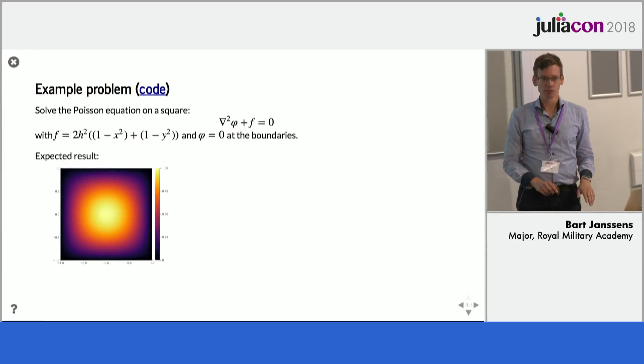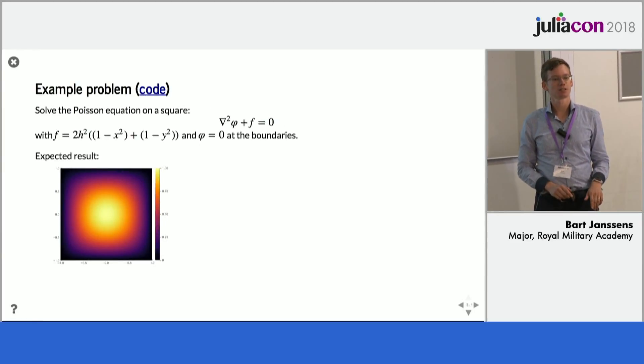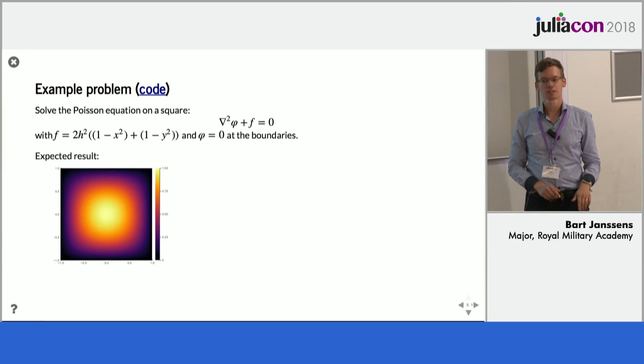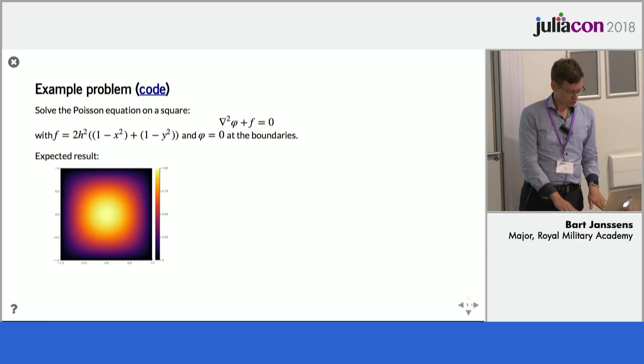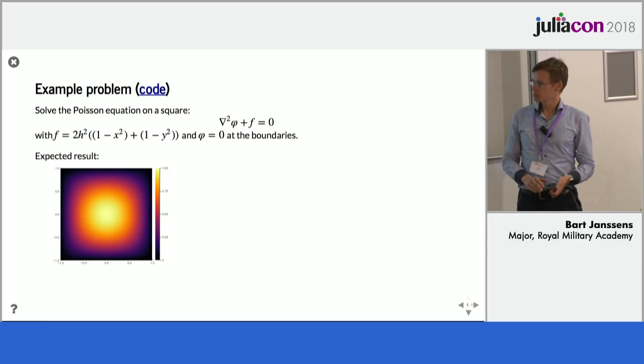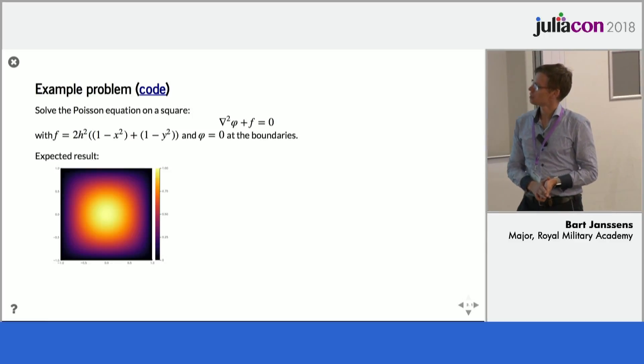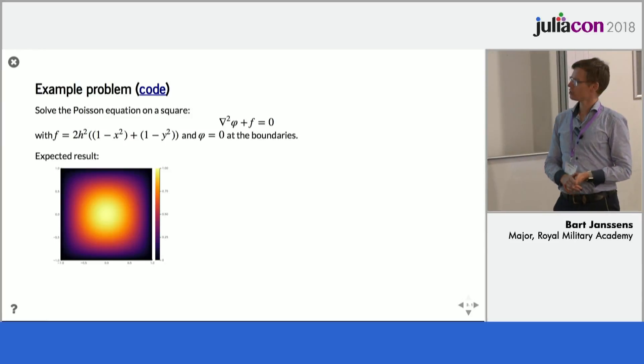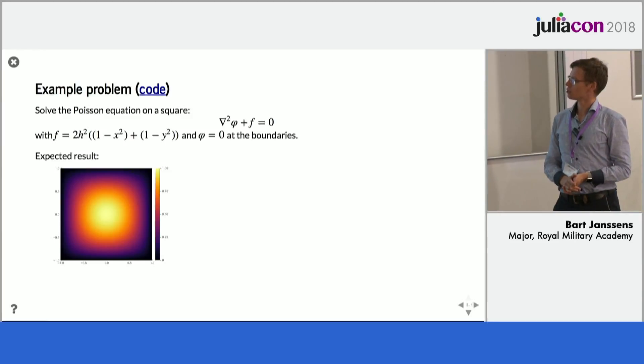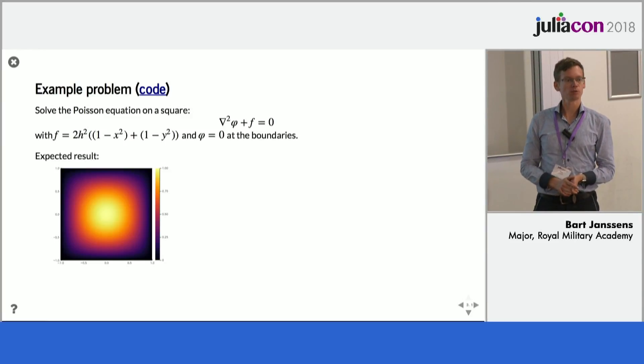So, does everyone know what a preconditioner is? Okay. So the problem we will try to solve here is the Poisson equation on a square, so it's a very basic problem,